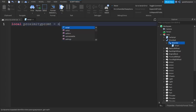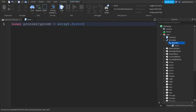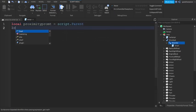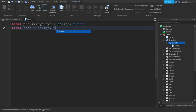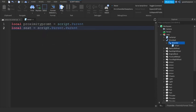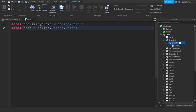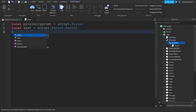Then, local seat equals script.parent.parent, because the script is under the proximity prompt which is under the seat. Just make sure that these things are under the seat and then we can write seat.